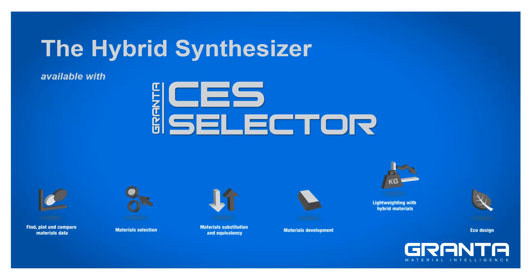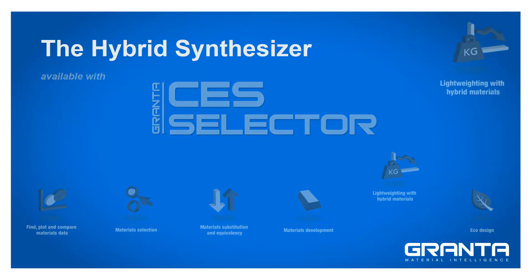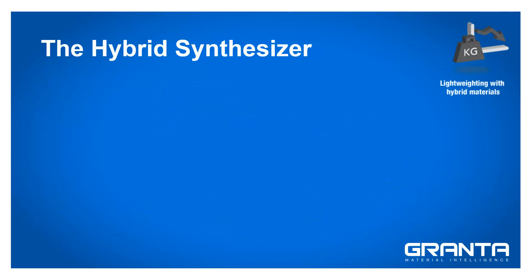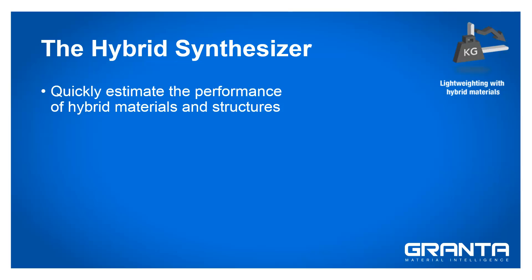The hybrid synthesizer available in CS-Selector enables you to quickly estimate the performance of hybrid materials and structures such as composites, booms and sandwich panels.